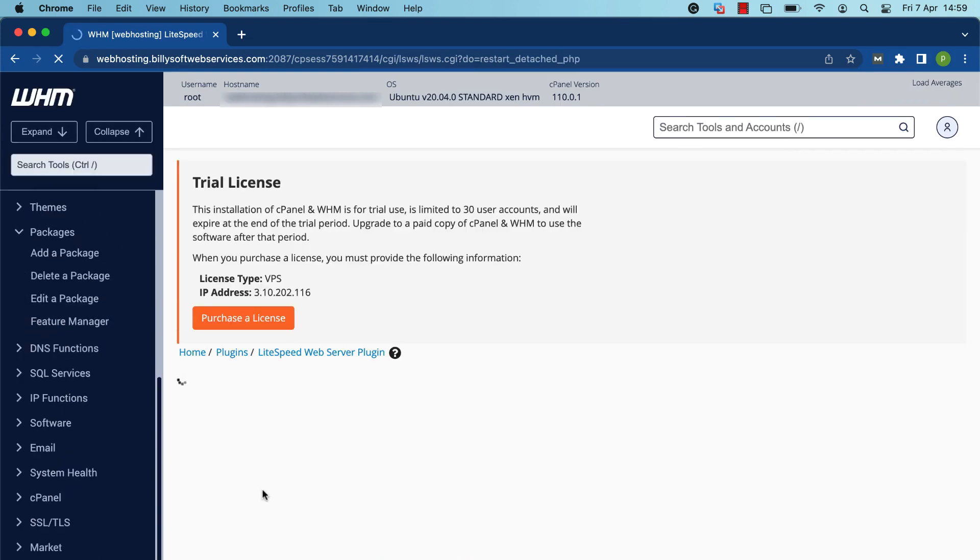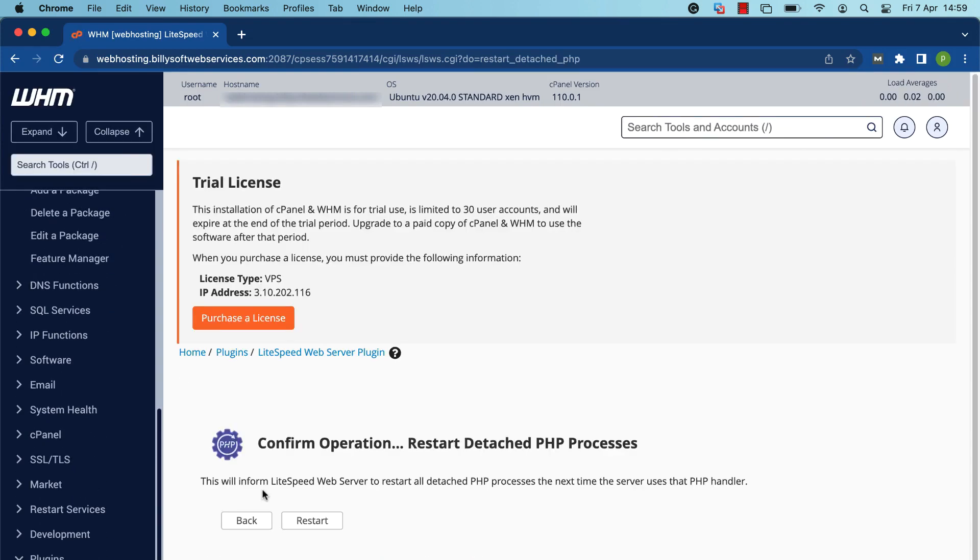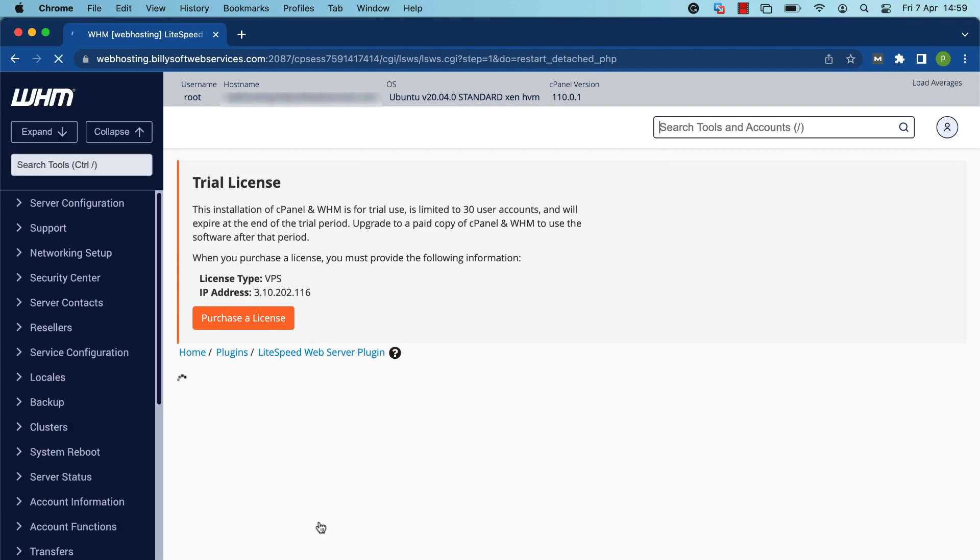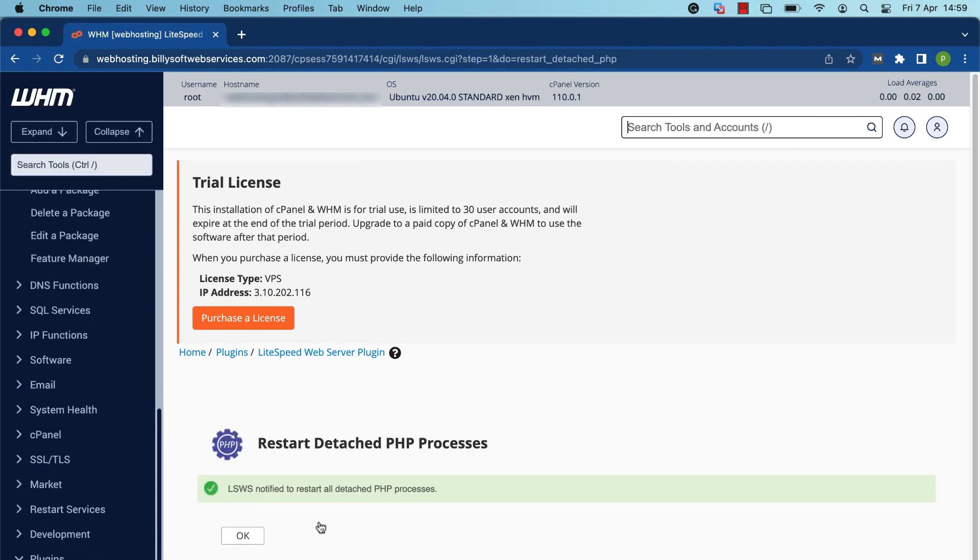Click Restart Detached PHP Processes. On the next page, press the Restart button to confirm. LiteSpeed web server will be notified to restart all detached PHP processes.